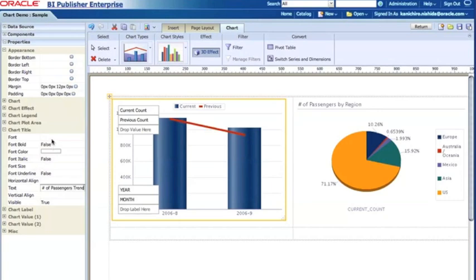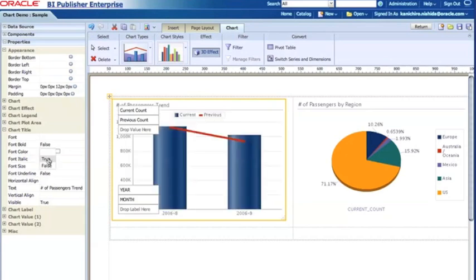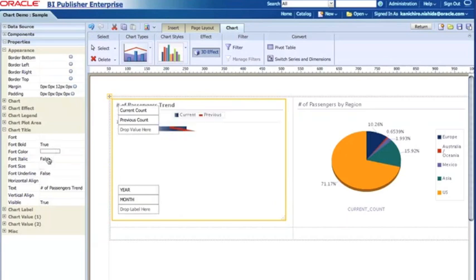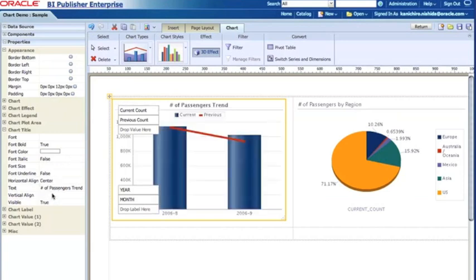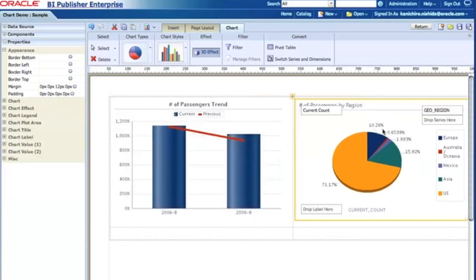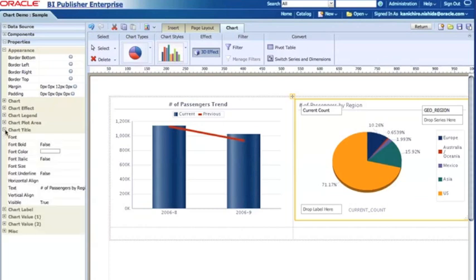This is number of passengers trend or something like that. Then I can change, for example, the font color and font size and type of things. For example, in this case I can make that a bold font, and then instead of the left-hand side I can change the alignment to be the center.